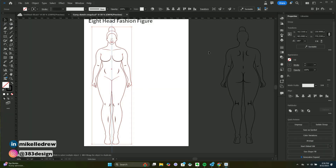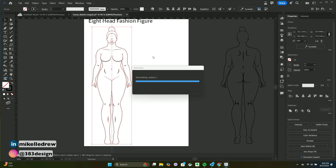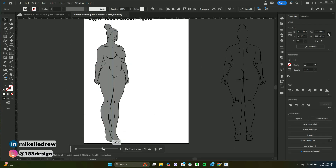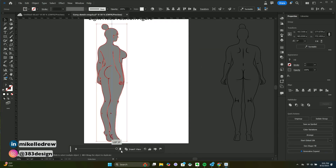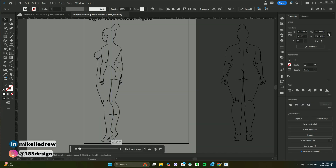Once you click the function, it begins generating multiple views. It does take a few minutes, but not too long — I don't think I waited more than two, maybe three minutes. Once it's complete, you'll see a submenu with a slider, and as you drag the slider you'll see various views of your sketch: a three-quarter, side, three-quarter back.